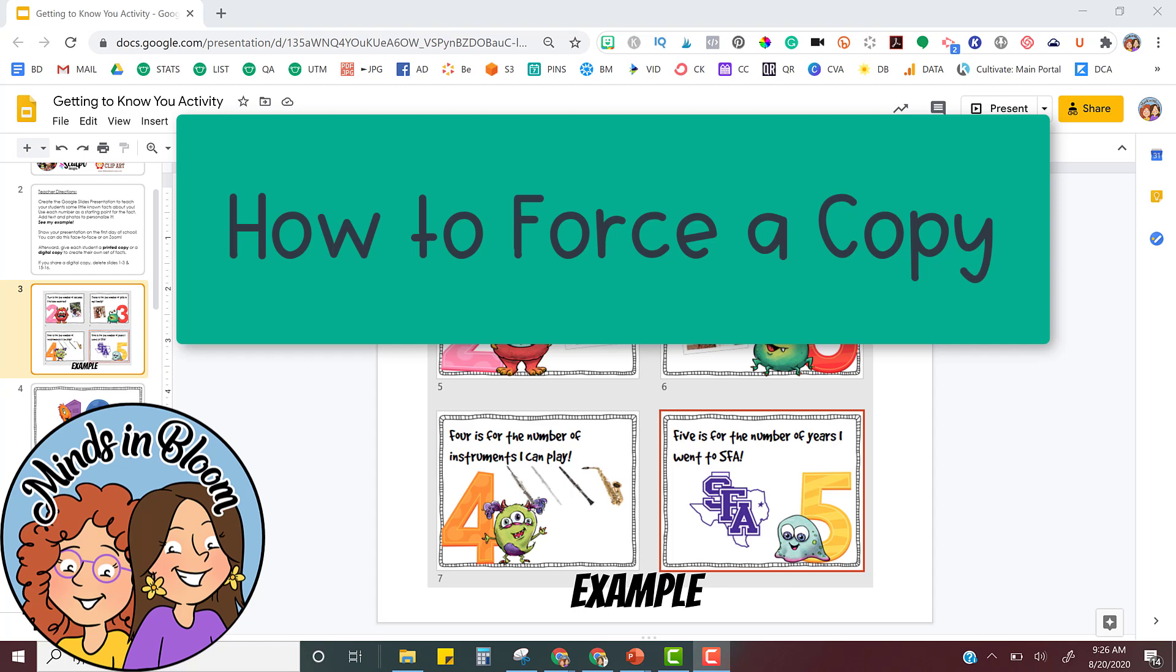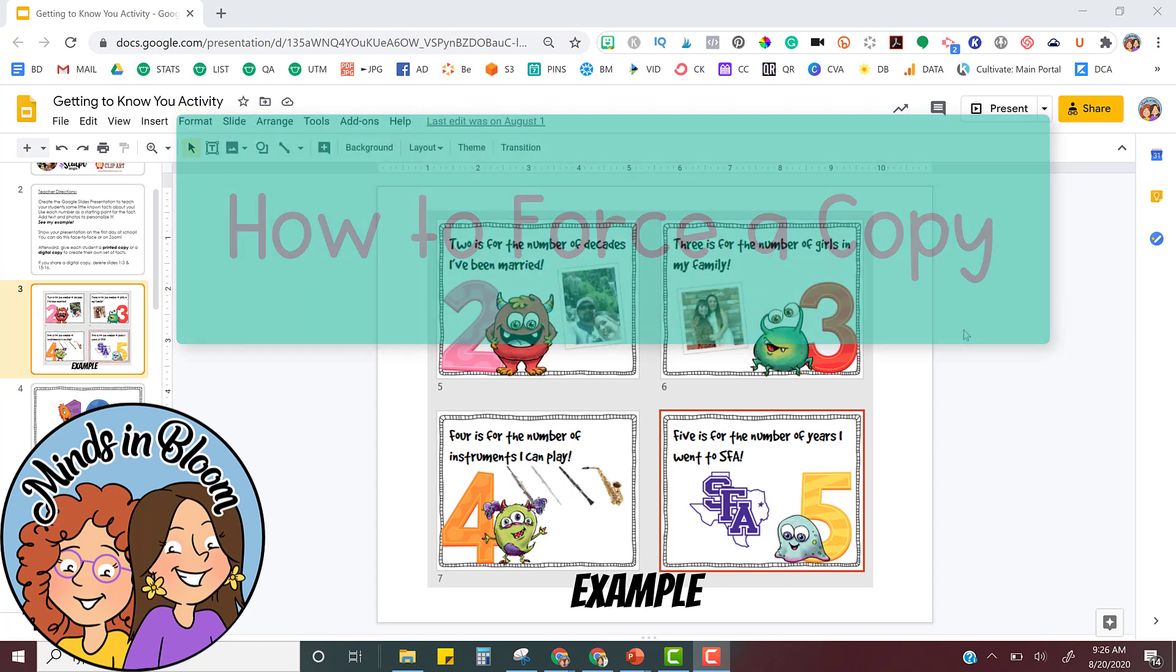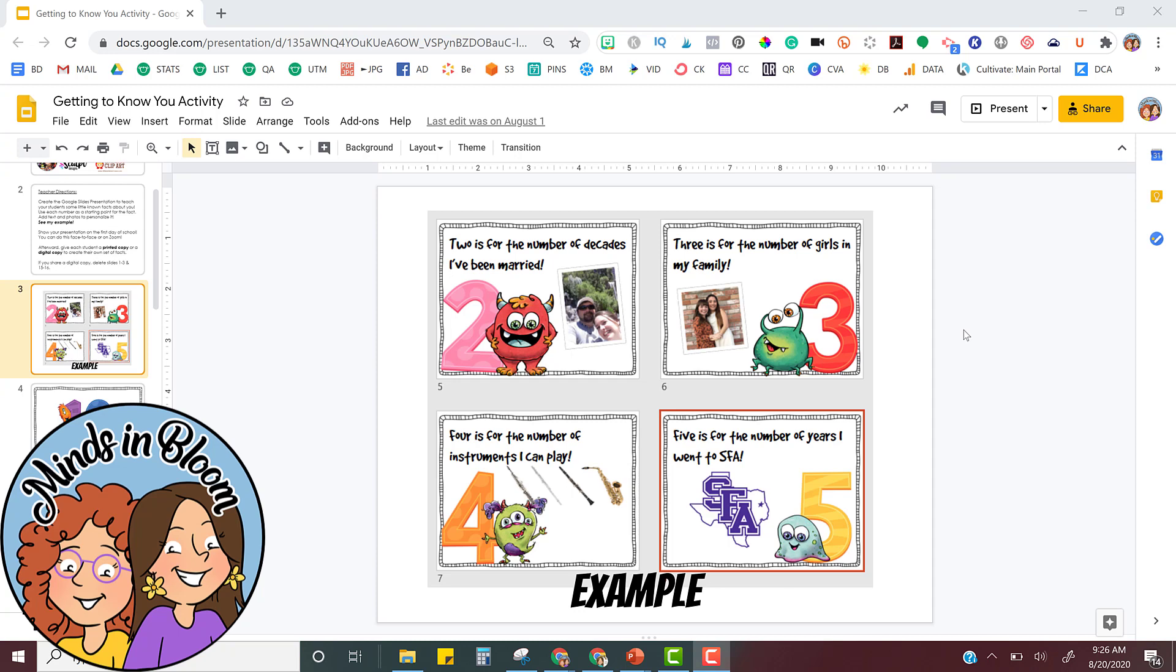Sometimes you might want to force someone else to create their own copy of a Google Slides, that way you don't risk having them edit yours or delete yours or anything like that. I'm going to show you the quickest way to do that.